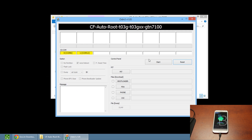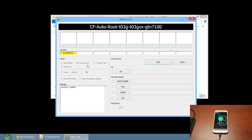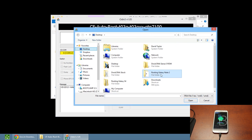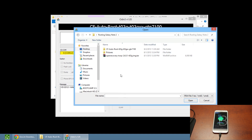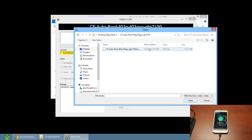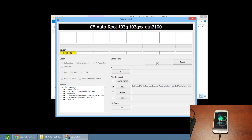You might see two yellow boxes, but re-opening Odin will show only one so you know it's the right one. Click on PDA and search for that folder you created earlier — click on the CF AutoRoot folder, then click on the .tar.md5 file, the AutoRoot file, and click open.